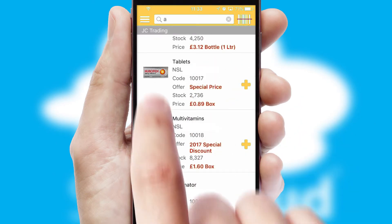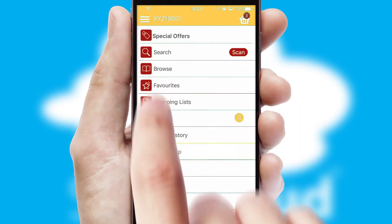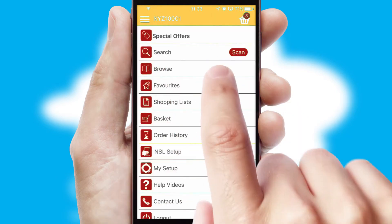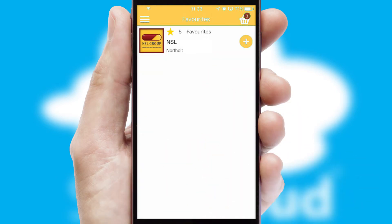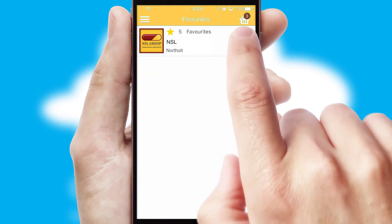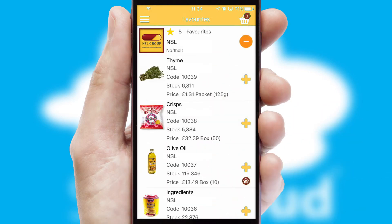Re-ordering regular items is quick and simple as you can maintain your own list of favorite products.